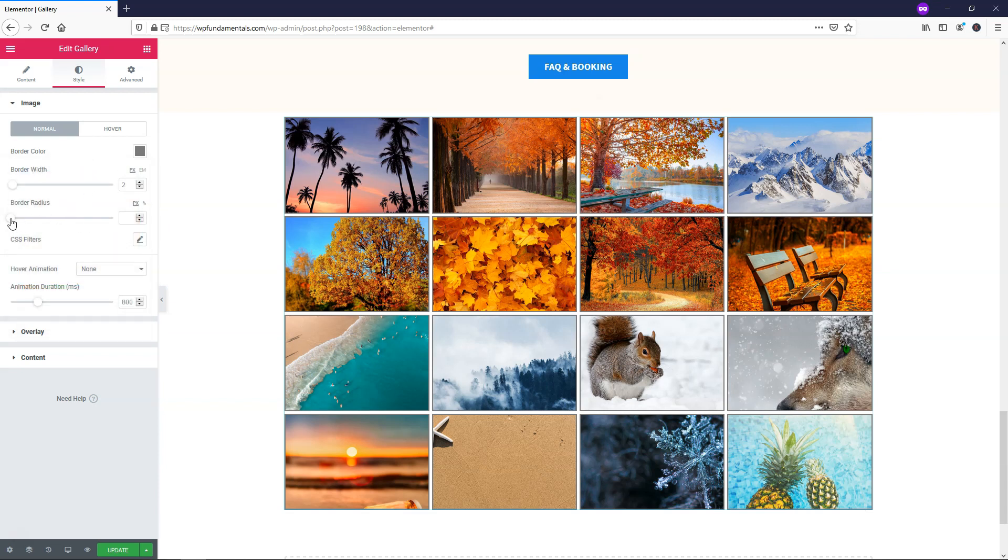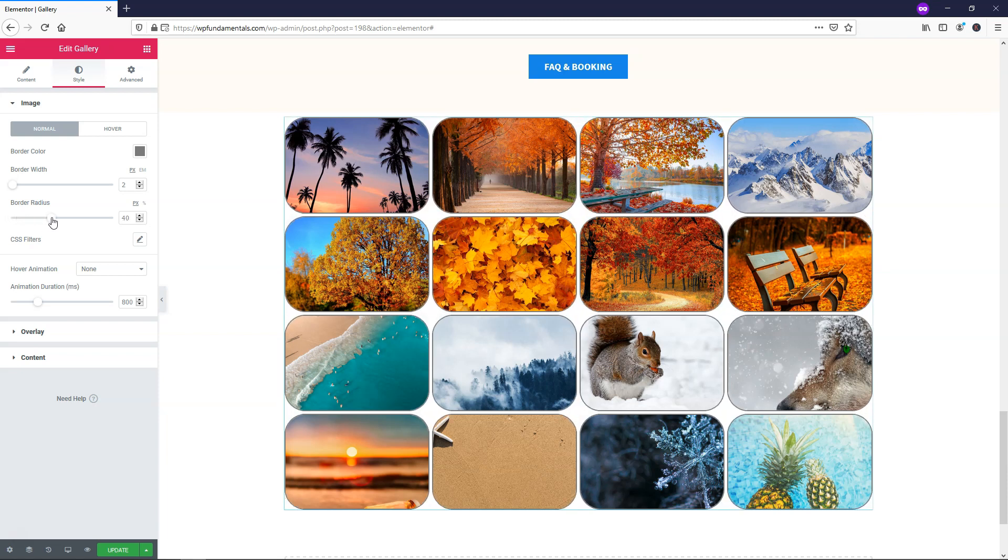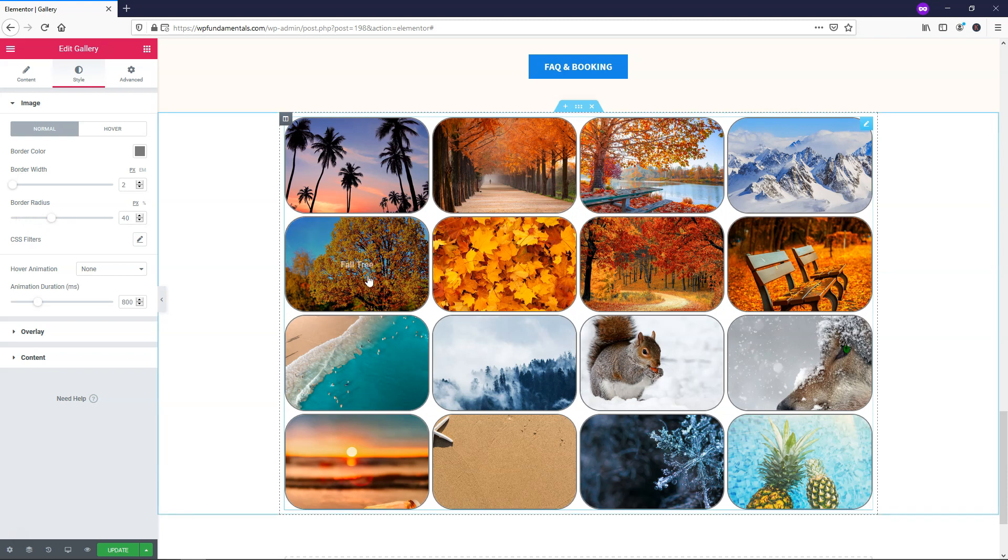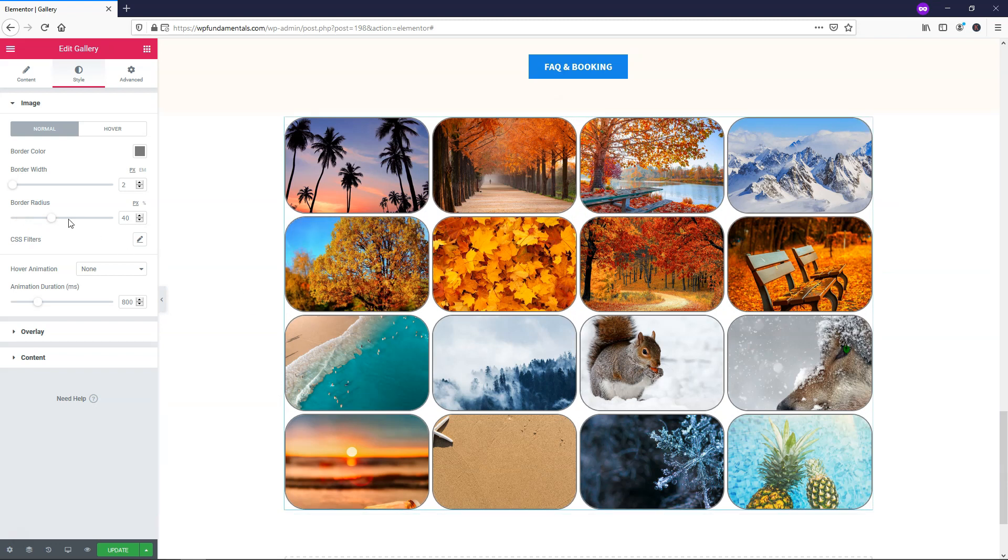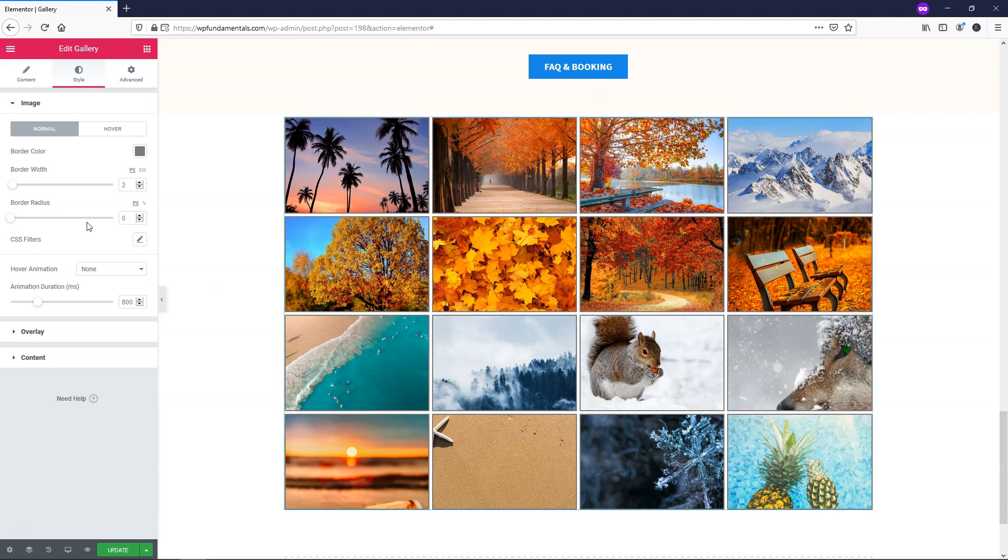If we want to we can go and change the border radius right here. I'm actually going to leave this as is for now. But I'll just show you. It will make the corners different on each of these images. So let's make it 40. And you can see that these corners have this different effect. But I wanted to go and do something else with that. So I'm going to show you that in a minute.